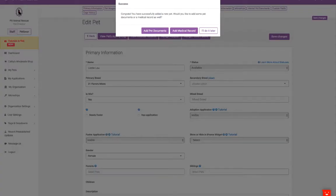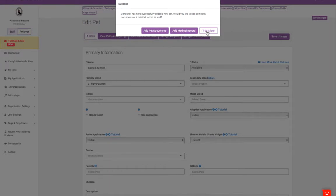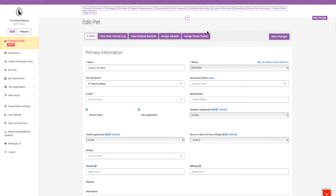you'll be brought to the Edit Pet page where you have the option to input additional information such as adding documents, medical records, upload photos, input their microchip information, their rabies vaccine information, and more.